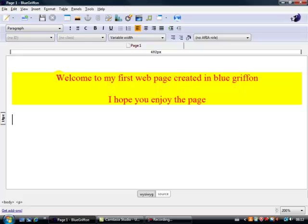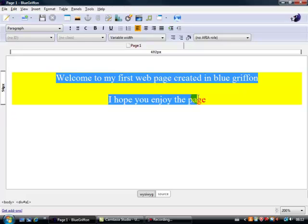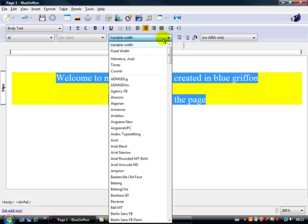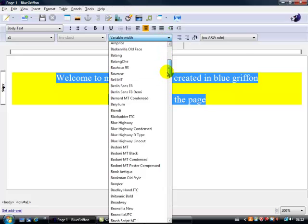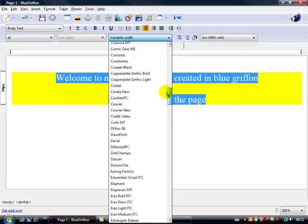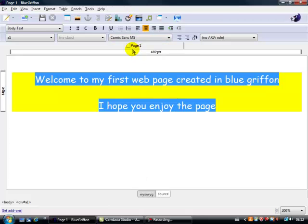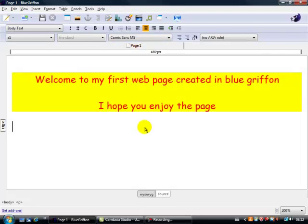The other thing we could do as well is to highlight this here, if we go to this link here, we can actually change the font, so let's go down to Comic Sans, there's a good one, Comic Sans, so again we can change the font, all very easy.